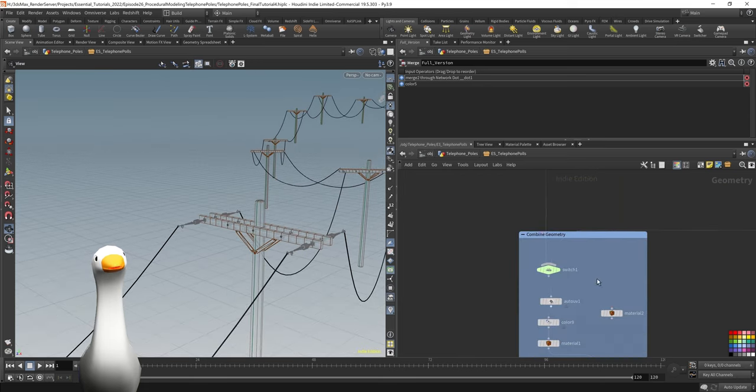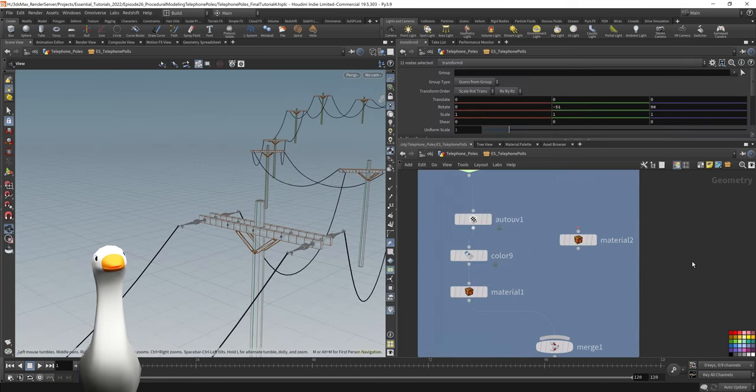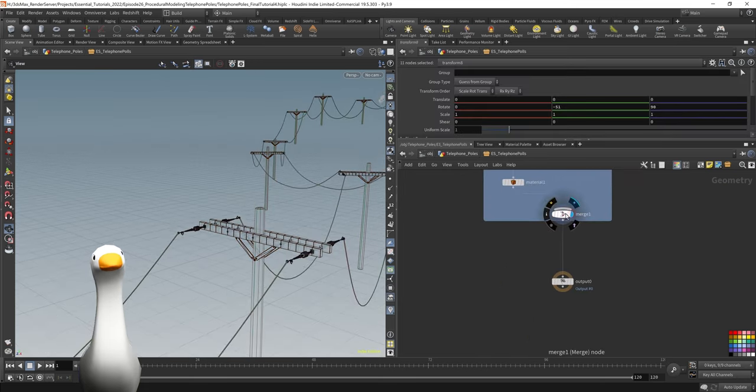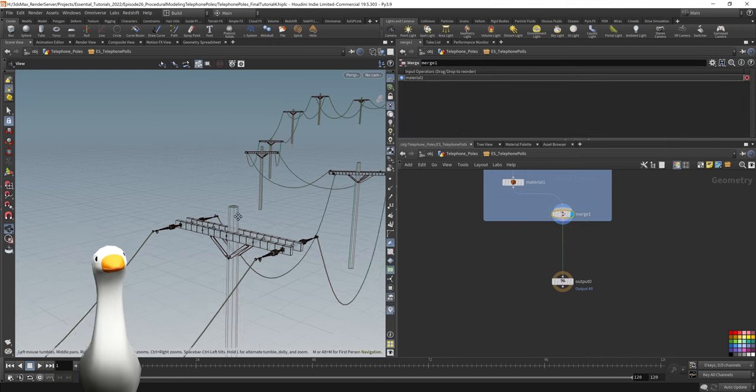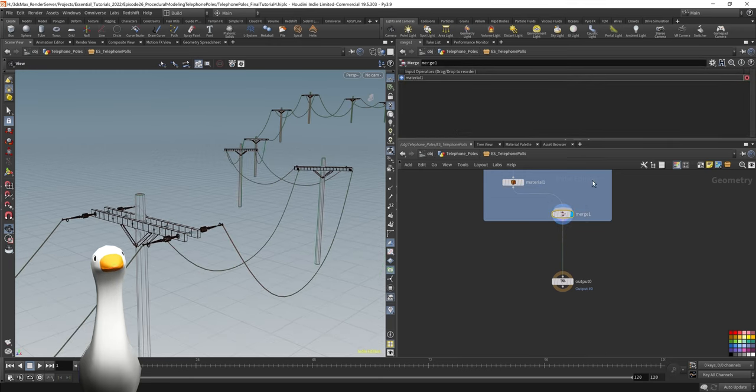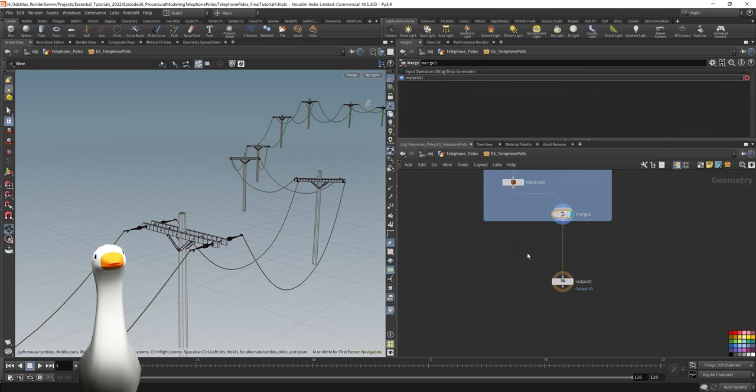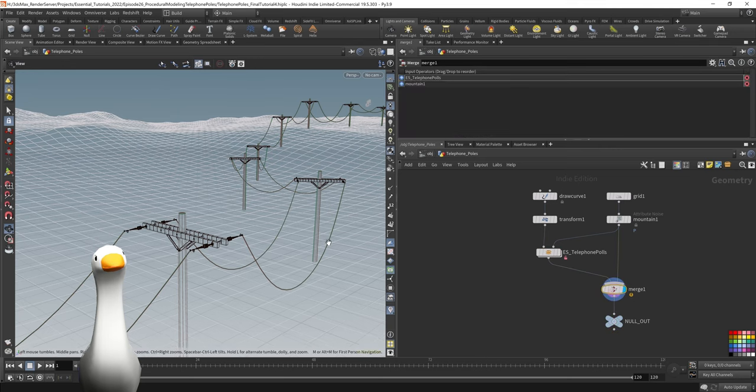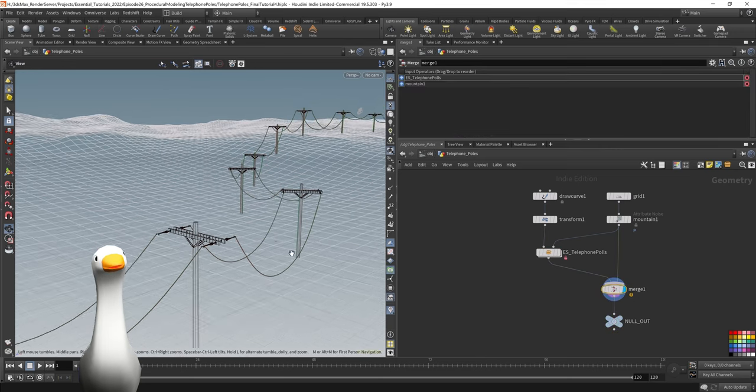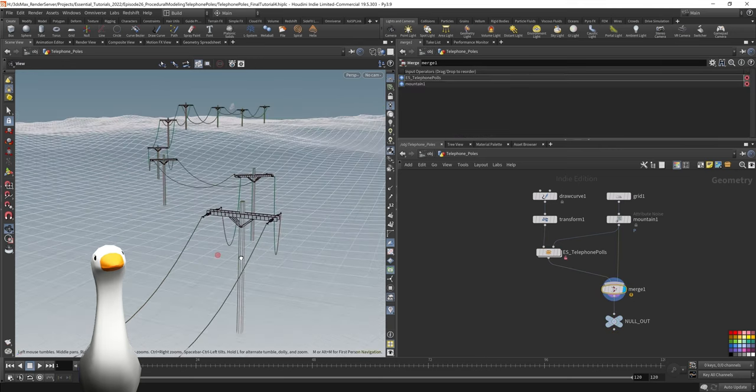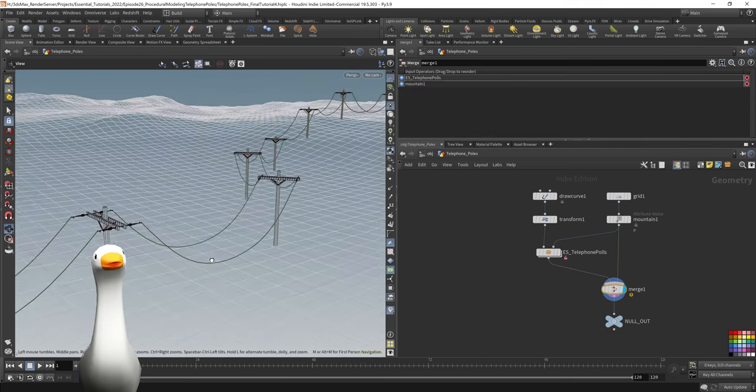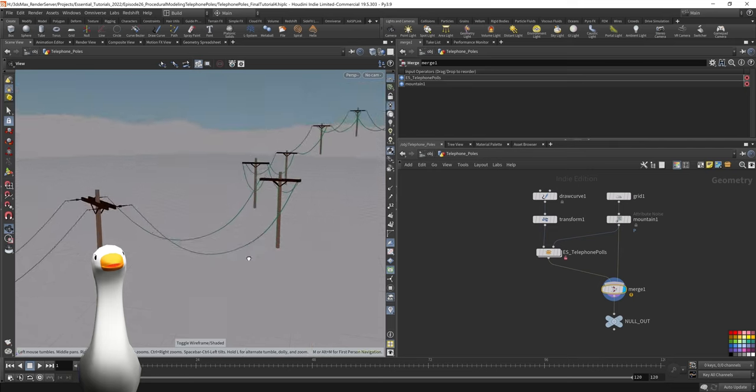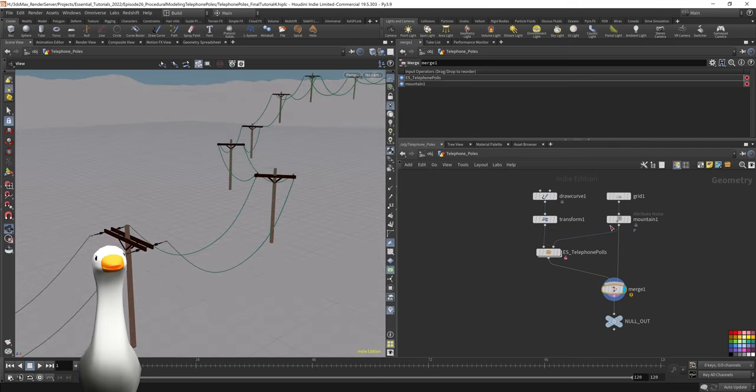So that was pretty much the majority of it. I had a switch node here being able to switch to the simplified view, but a lot of this was just put through the HDA so I could expose these parameters on the high level node here so that I can control things as I was working on it.